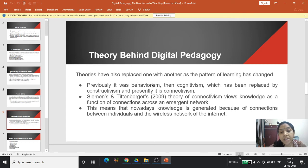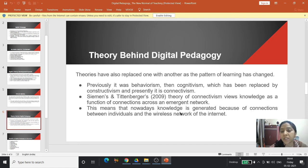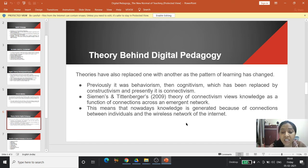The theory behind digital pedagogy — theories have replaced one another as the pattern of learning has changed. Previously it was behaviorism, then cognitivism, replaced by constructivism, and presently it is connectivism. Siemens and Tittenberger in 2009 proposed the theory of connectivism, which views knowledge as a function of connections across an emergent network. Nowadays knowledge is generated because of connections between individuals and the wireless network of the internet.